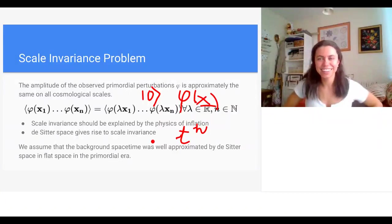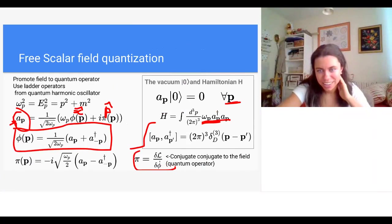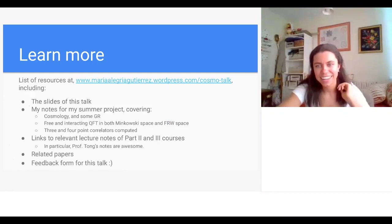It seems there are no further questions, so this concludes the talk. If anyone would like to ask questions without being recorded, you're welcome to do that as well.